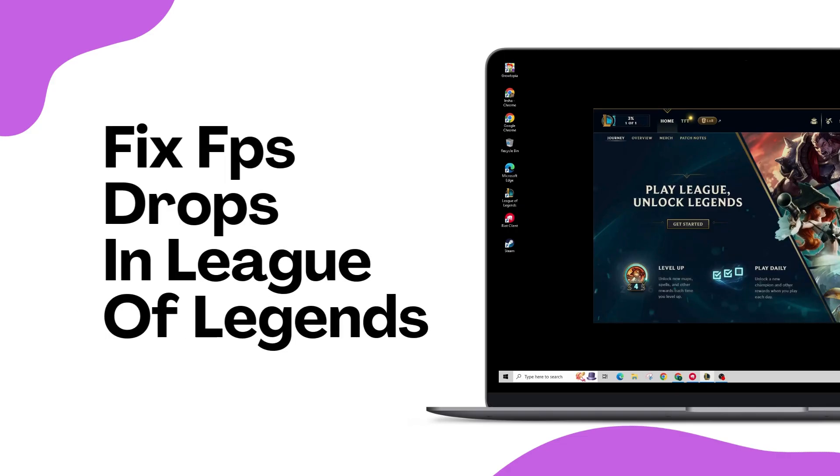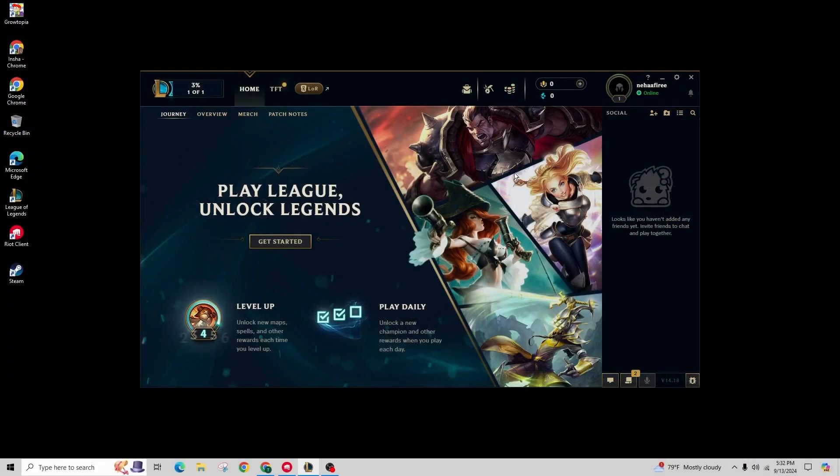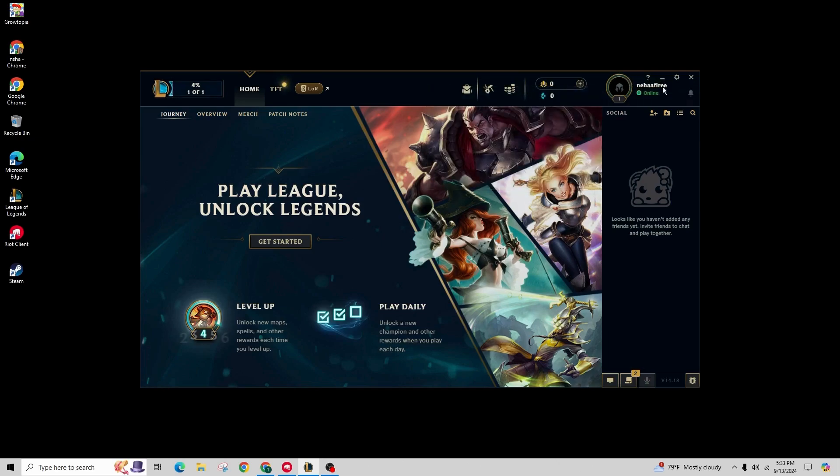How to fix the FPS drop in League of Legends. Hello and welcome back to our channel. Are you having trouble achieving that pentakill because of the FPS drops?